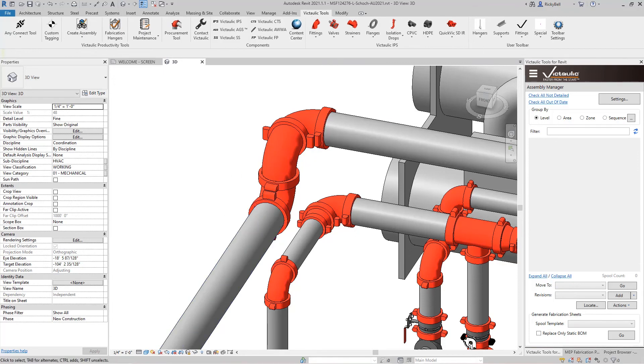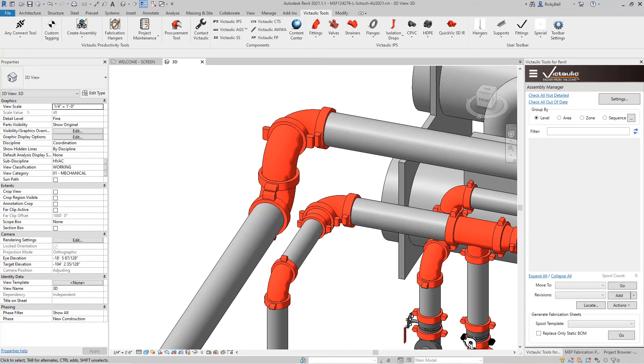So that's the Resize Selection tool from the Victolic Tools ribbon in Victolic Tools for Revit. It's a selection based tool that will resize pipes, pipe fittings, and pipe accessories together as well as fabrication parts.